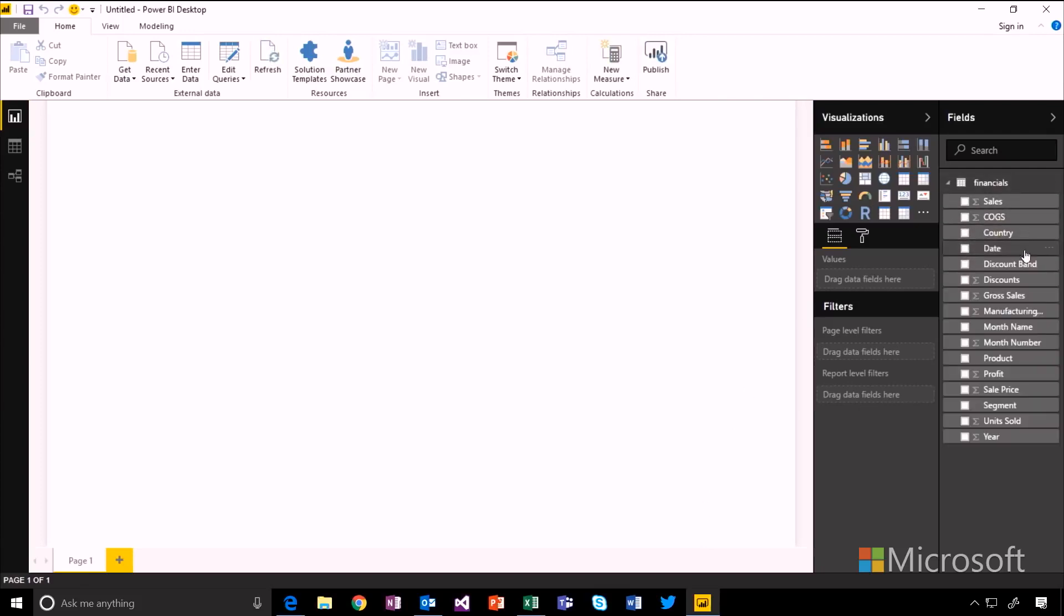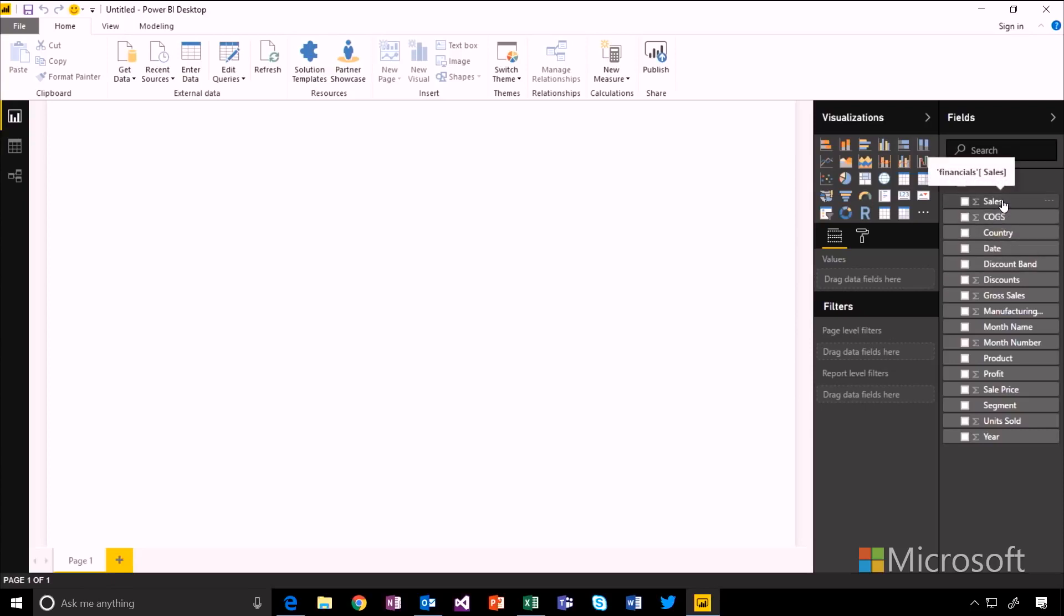And you'll see over on the right hand side here, all of those columns from that Excel table get translated into fields within Power BI. And now building visuals is as simple as dragging and dropping these onto the canvas. So let's take our sales amount and drag that over and we get a little chart.